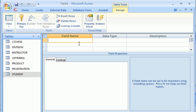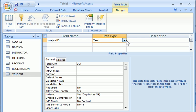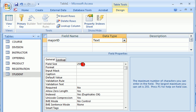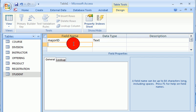This is the table design view which allowed us to enter new columns in a new table. So I'm going to say major ID, text data type, let's say five character for the major.